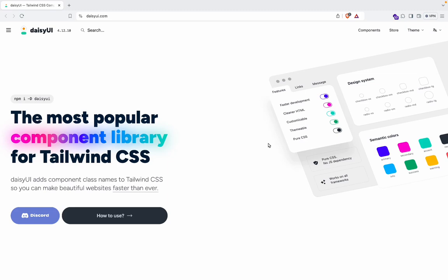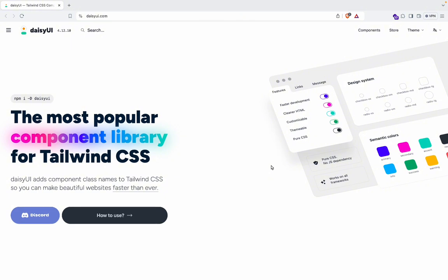The DaisyUI library, because they say that it's the most popular component library for Tailwind CSS. Well, we're going to actually take a look at it. So DaisyUI adds component class names to Tailwind.